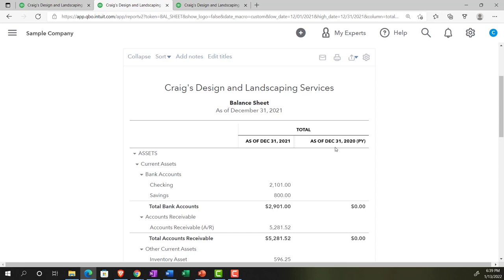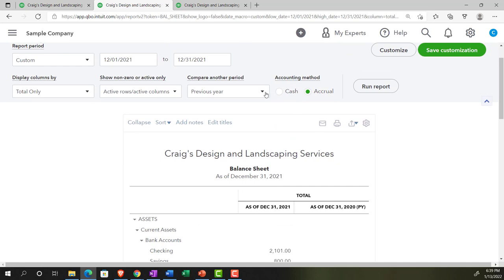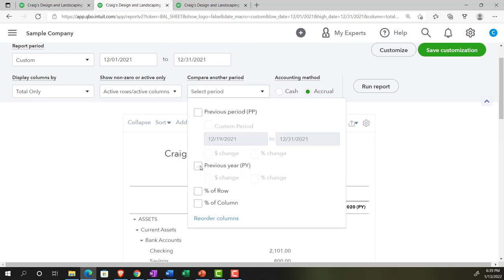Now we're comparing the month of December to the same time of year in the prior year, which is a very common type of comparison. Now let's do it the other way - comparing to the prior month, November. I'm going to uncheck the previous year option and go to the previous period this time. It selects the custom period and gives us the range, which is nice. Note that December has 31 days and November has 30 days, so you can get a little mixed up - do you want exactly the same number of days, or do you want to compare month to month? Most likely you'll be comparing month to month most of the time.